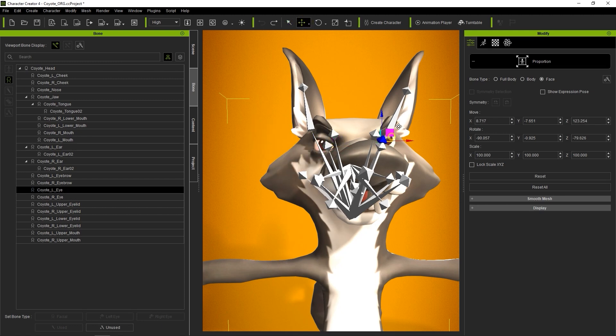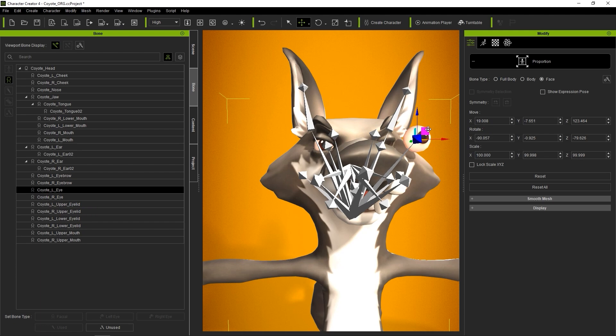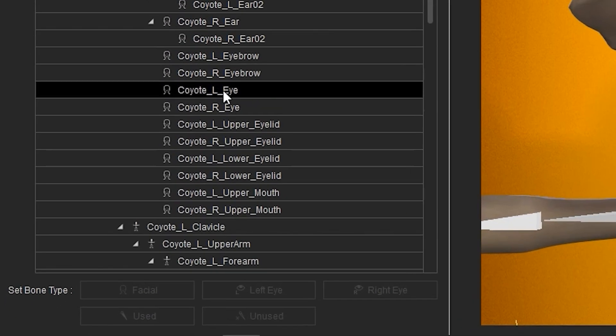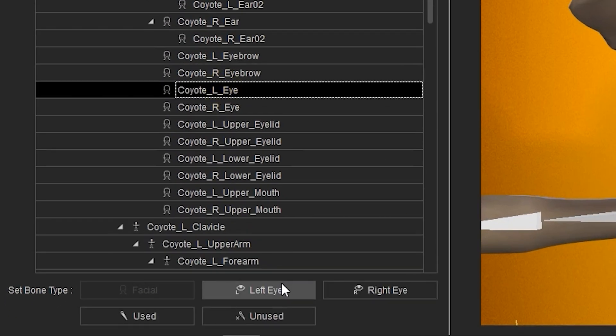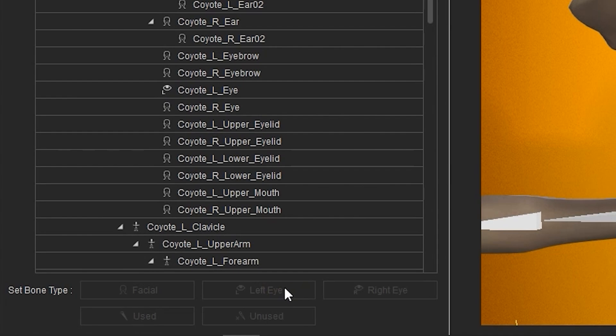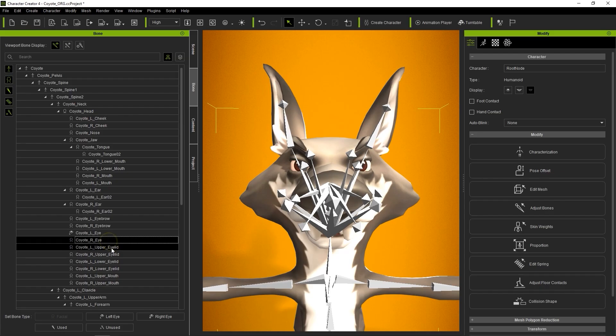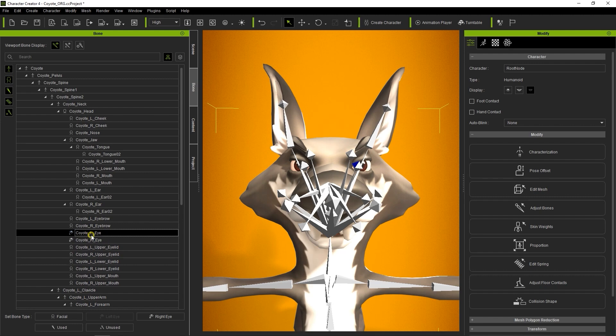Let's exit and go back to select Coyote Left Eye from the list, then click Left Eye under Set Bone Type. You'll see the icon beside the bone name will then change to an eye icon. We can do the same for the right eye, and once we have them both defined, we're good to go.